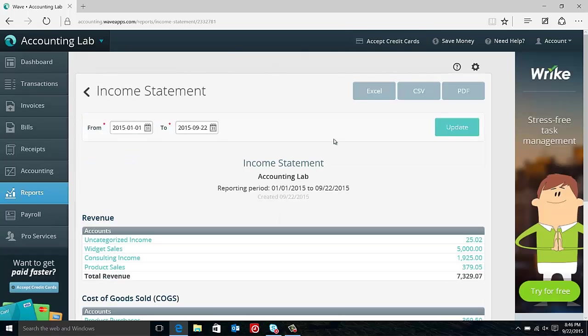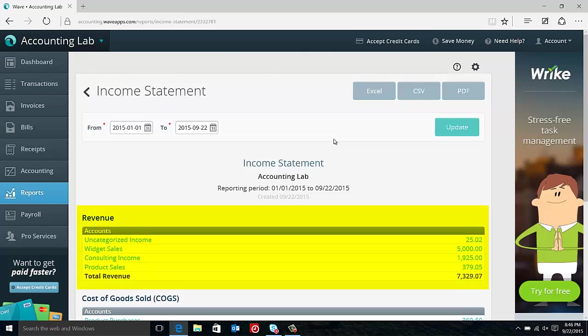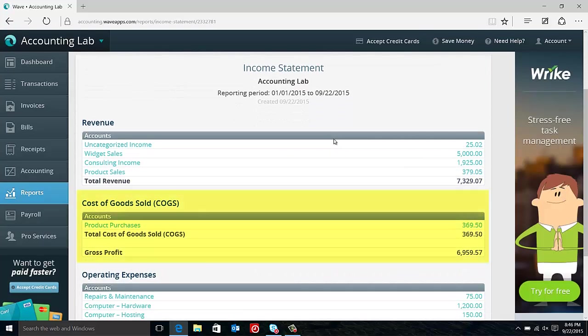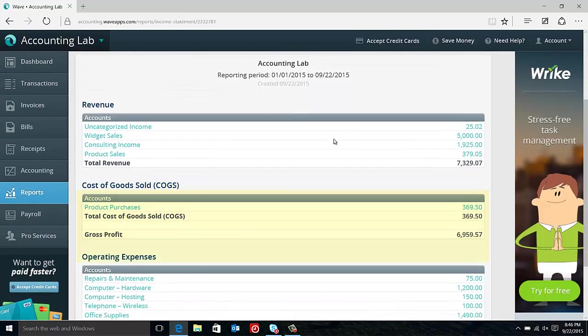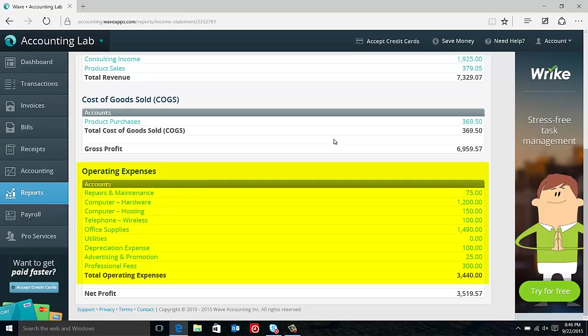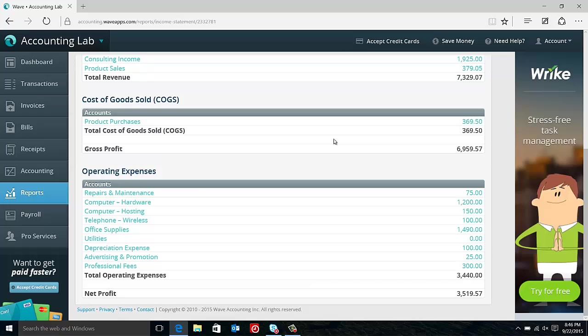So this is the income statement. The income statement consists of three basic areas or groups of accounts. You have the revenue section here at the top, followed by the cost of goods sold, and then the operating expenses. So we talked a little bit about these three different groupings of accounts back in our video on setting up accounts, back in the beginning of our course.